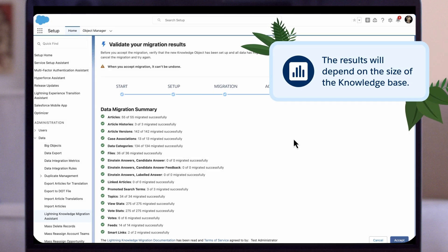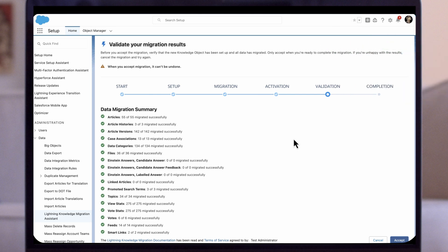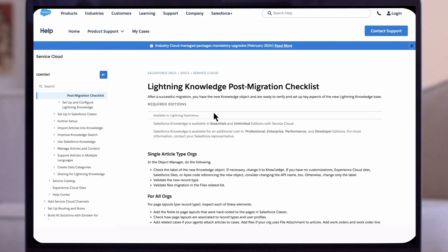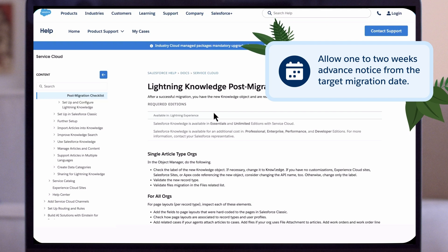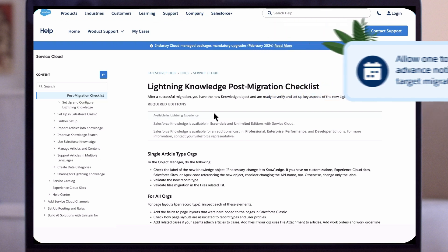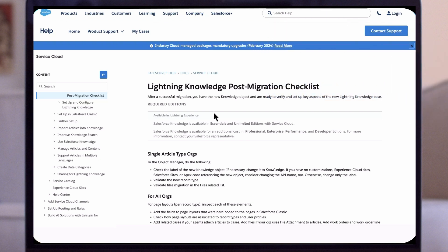The results will depend on the size of the knowledge base. Once done, carefully review the lightning knowledge post-migration checklist. After testing and reviewing lightning knowledge, the same migration will need to be done in production. To enable the lightning knowledge migration tool in production, you will need to log a case with Salesforce support. Allow one to two weeks advance notice from the target migration date. The support team will ask questions about the migration plan and the results of the sandbox test. Click on the article on the lightning knowledge migration tool to learn which questions they will ask.